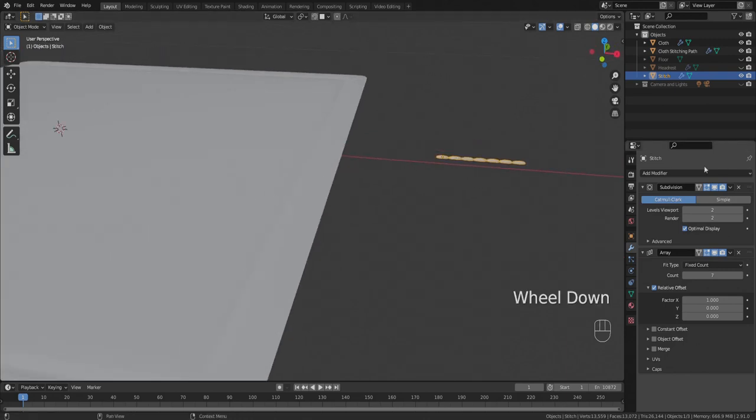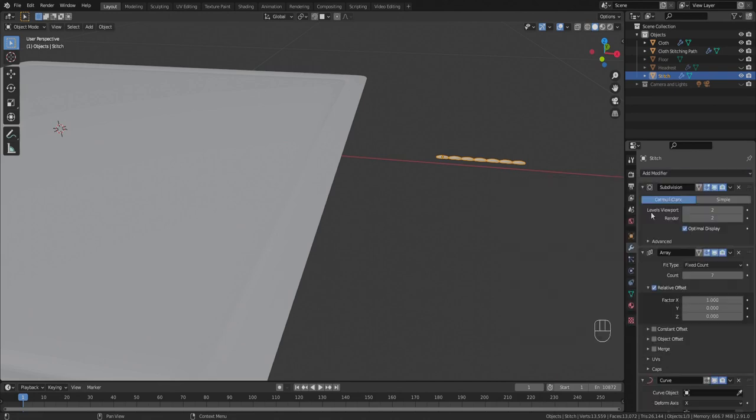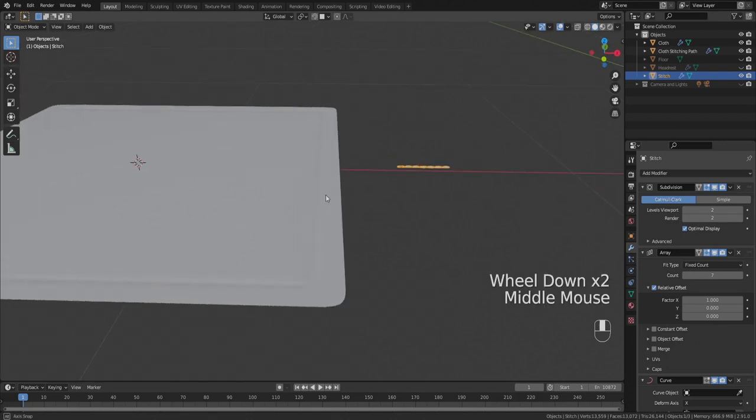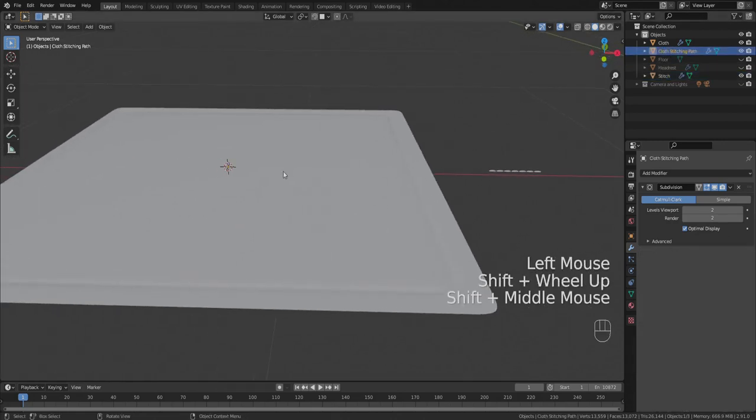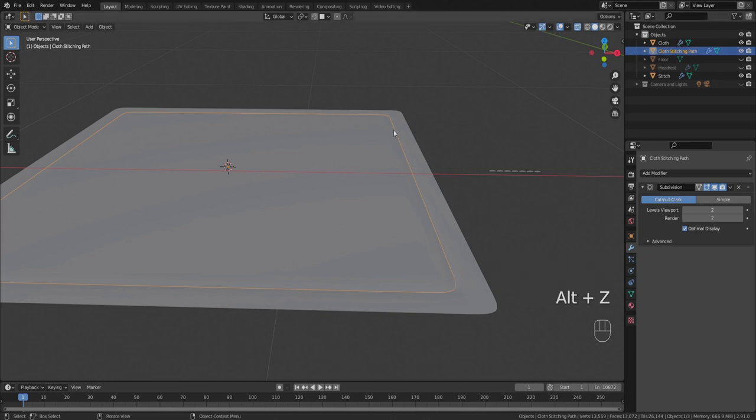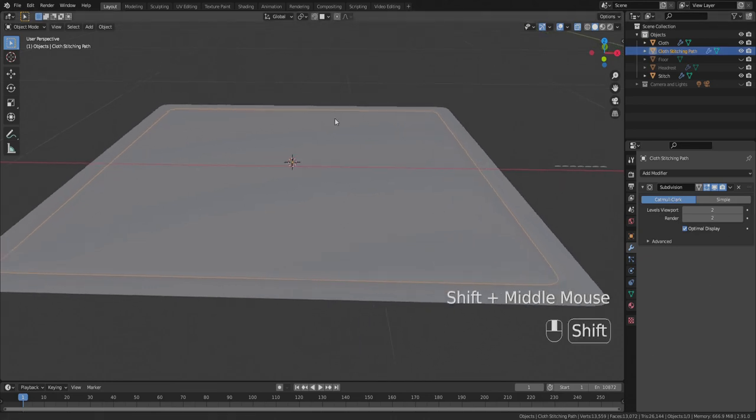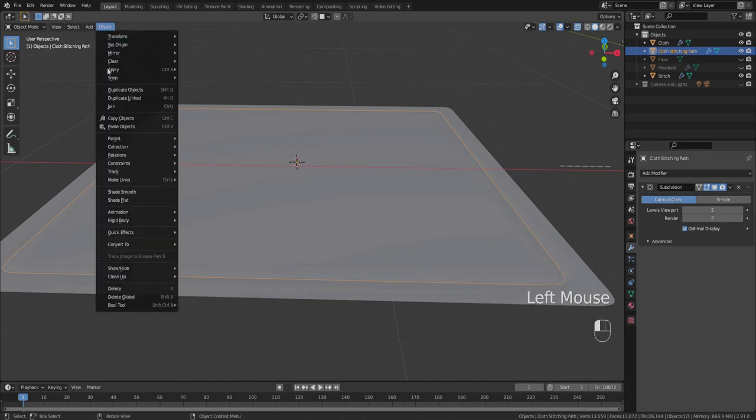Obviously they're not where we want them to be. How do we do that? We add another modifier, a deform curve modifier, and that curve is going to be our cloth stitching path which right now is not a curve, it's still just a mesh object. But to convert it to a curve is very simple. We go to the object menu, go down to convert to curve.